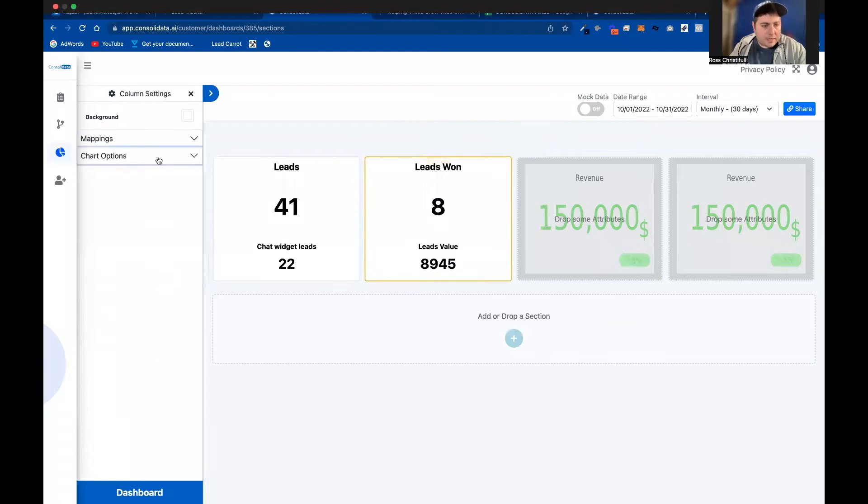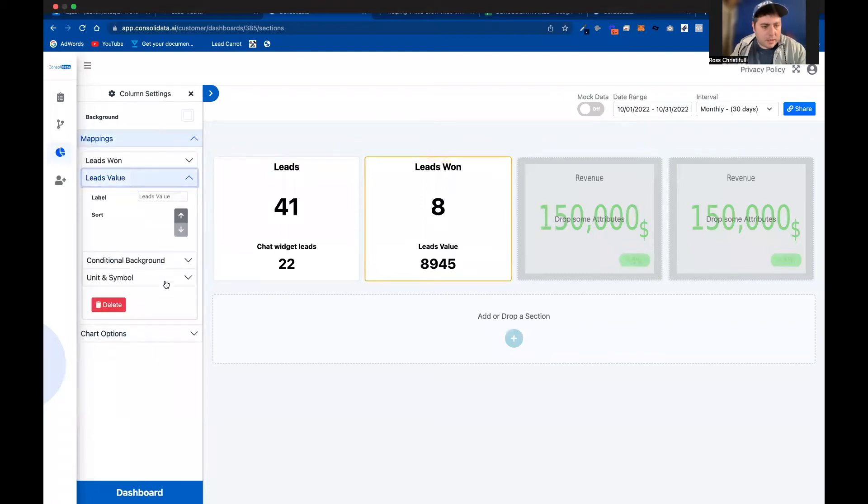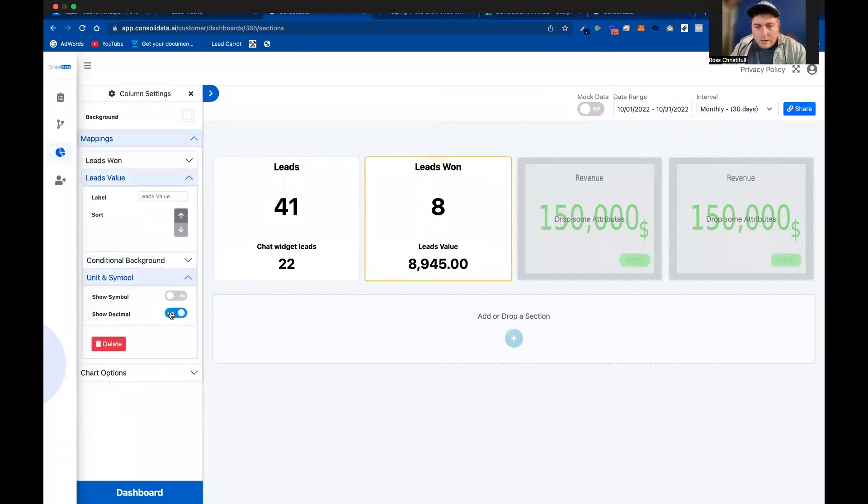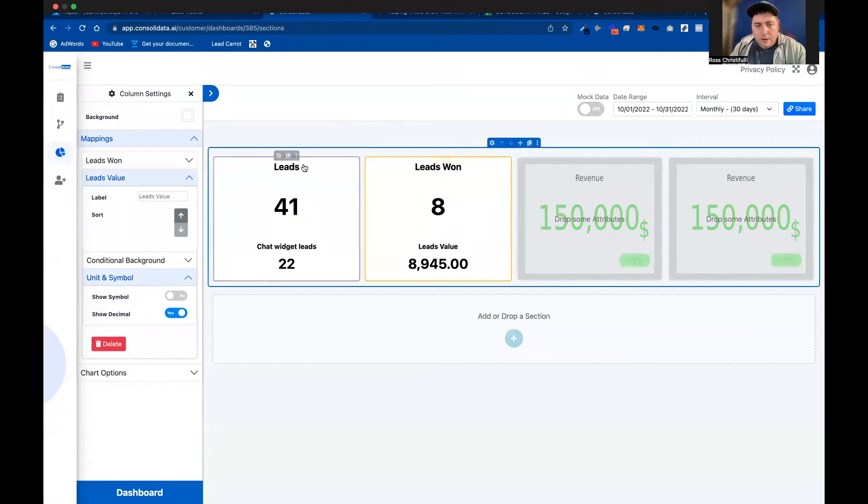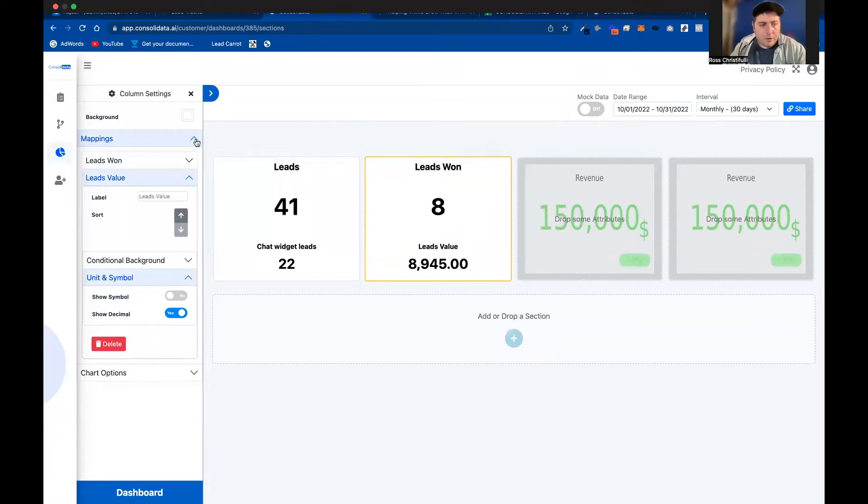Now I want to add a decimal to this. So I'm going to go ahead and do so. So now we've got how many leads came in, chat widget leads, leads won, leads value.